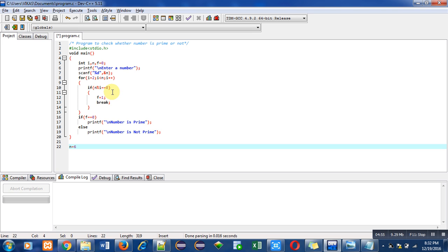Now I have used break here. Why break? Because the number is divisible by 2, so we do not have to divide it with another number. We can break the execution of the loop here itself.